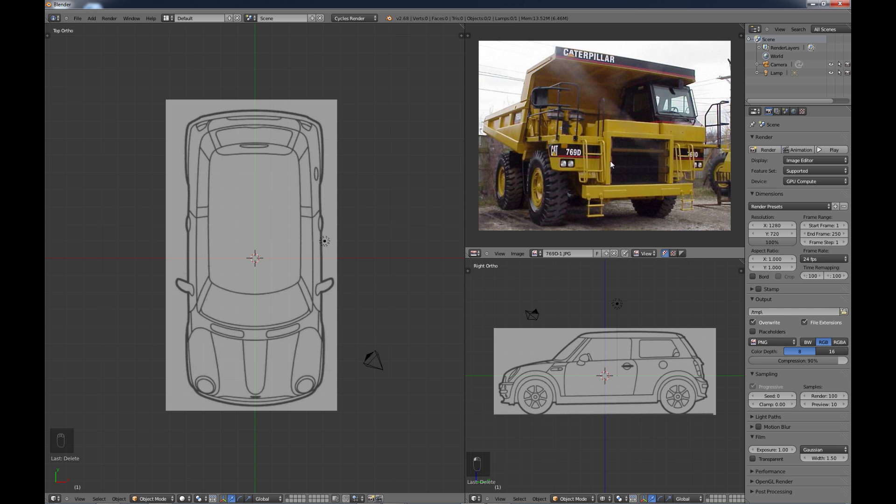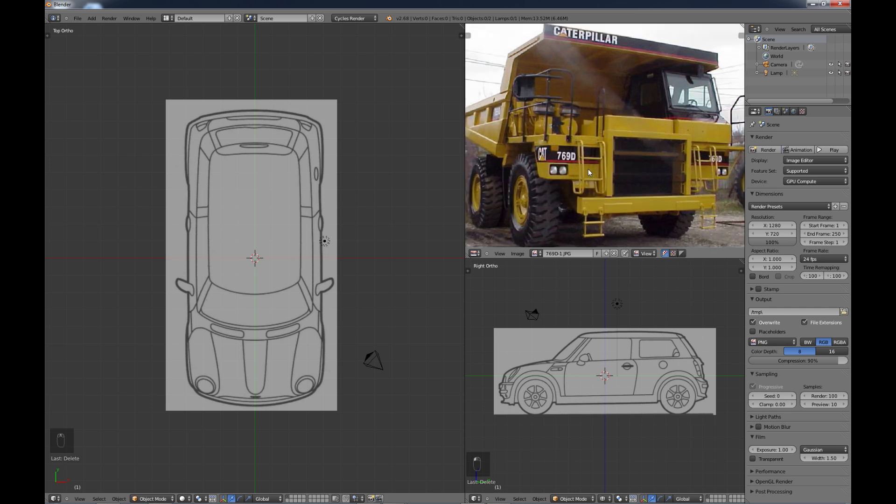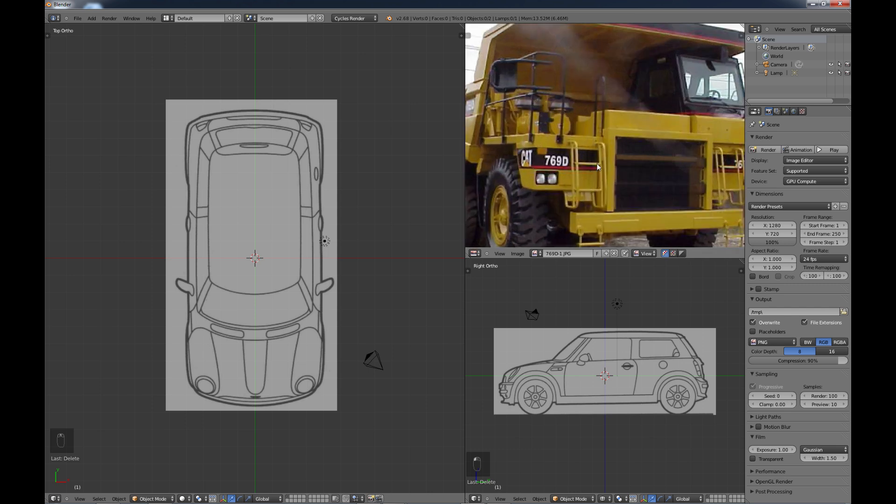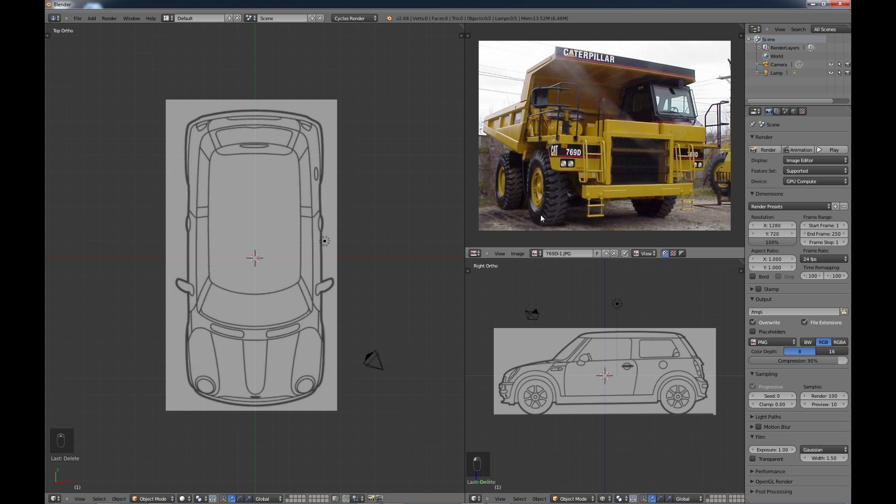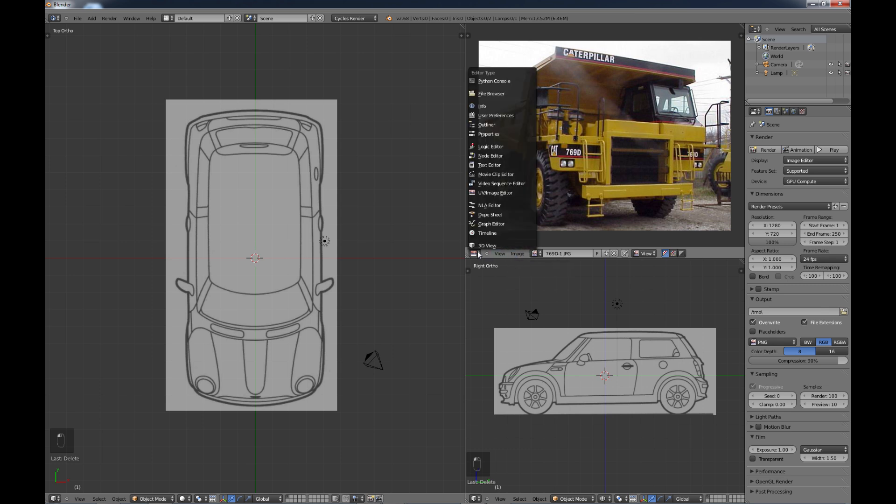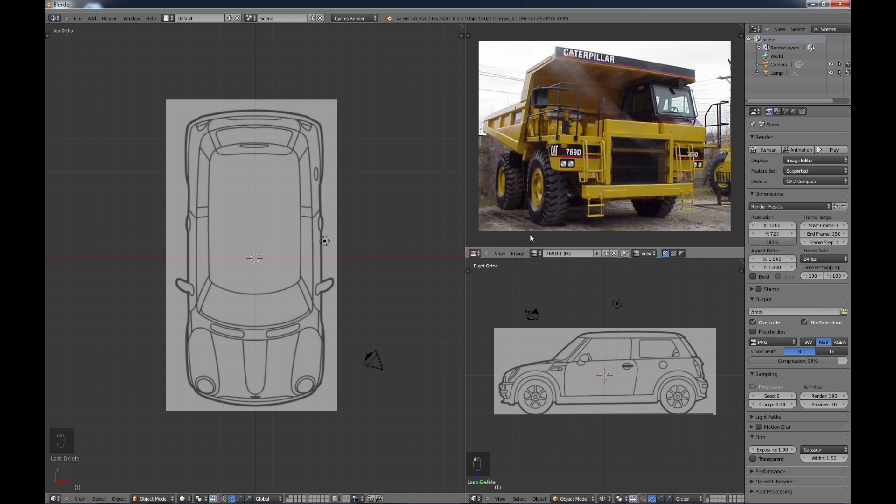And a lot of times what you'll do is when, as you're modeling, you'll have your reference image up here and you kind of refer to that as you go along with your model. So that's all that is, is just a reference that you can bring up in that UV image editor as you're going along. So that's pretty much it as far as background images and reference images.